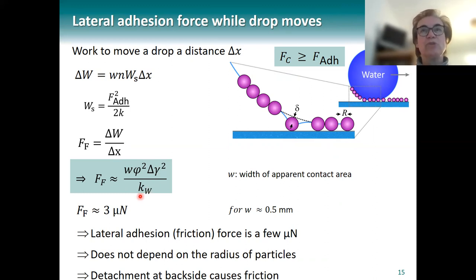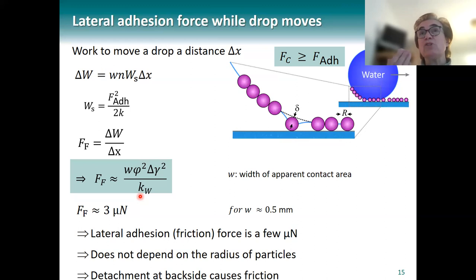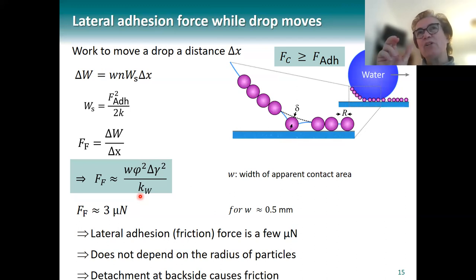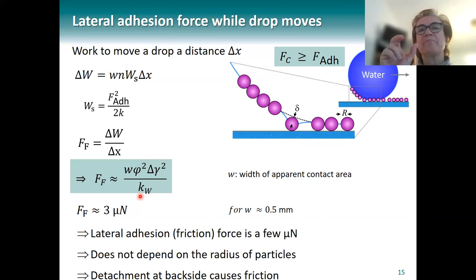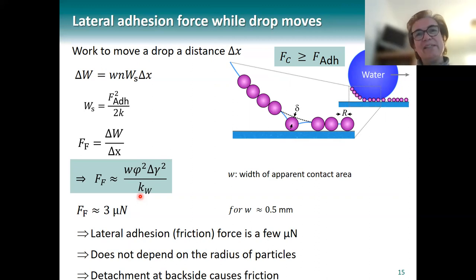The spring constant of the water meniscus. Inserting values, we end up with a friction force of the order of a few micronewton. This friction force does not depend on the particle size, which at first glance seems surprising, because larger particles have larger adhesion. However, larger particles also mean fewer particles along the contact line, and therefore the particle radius cancels out.